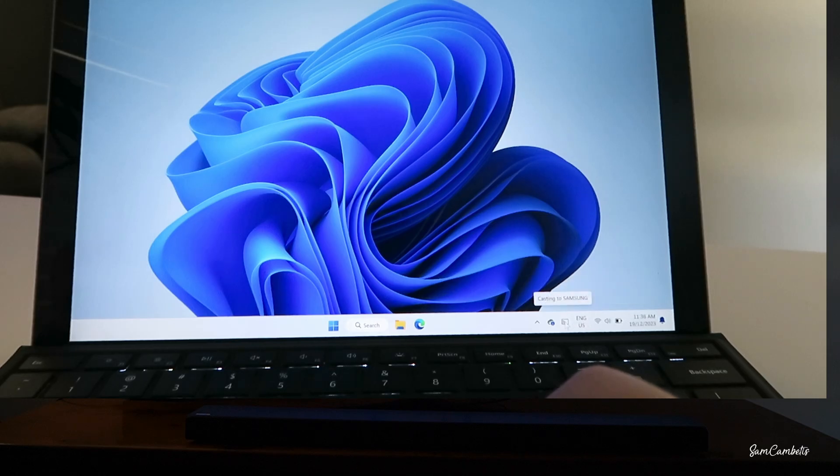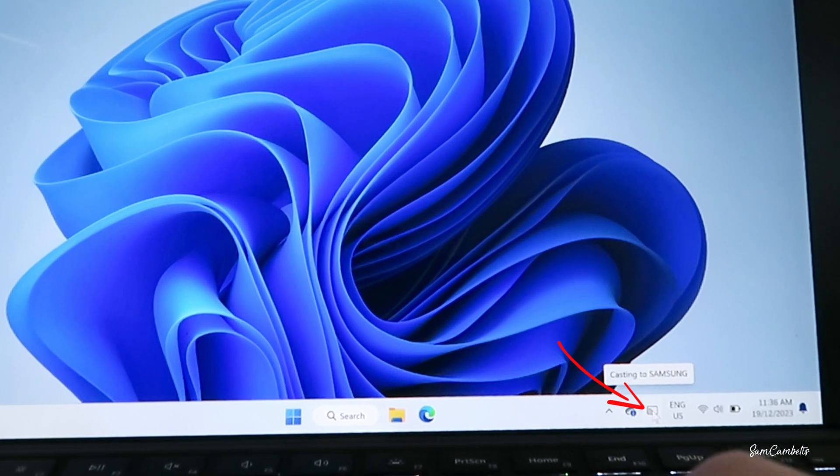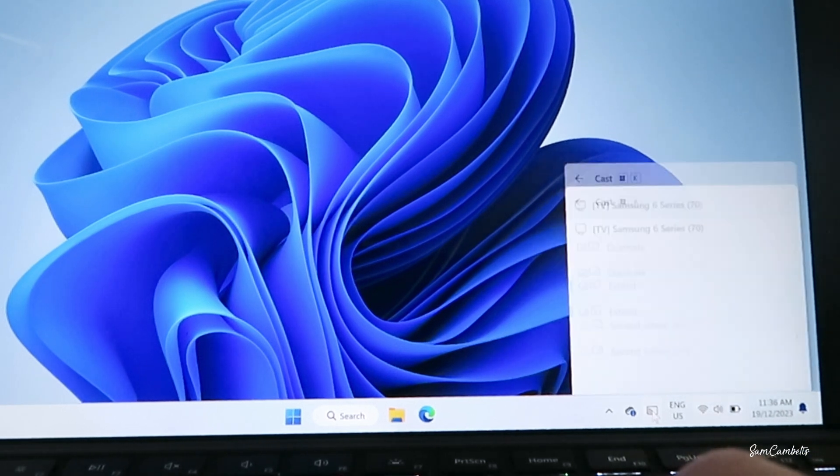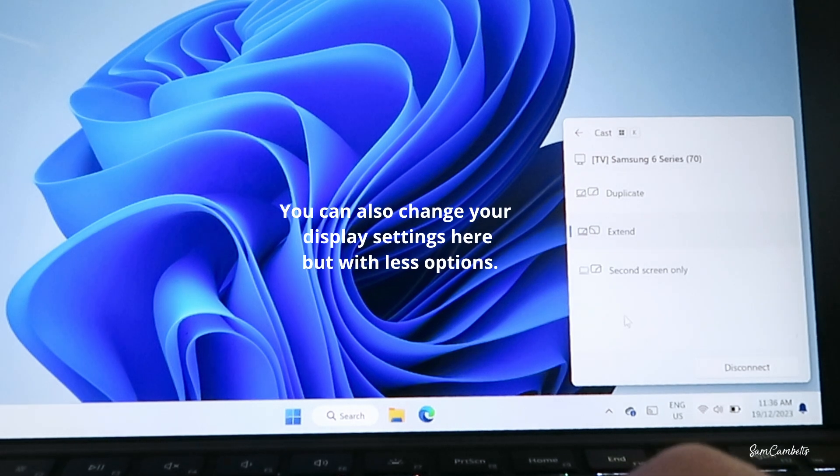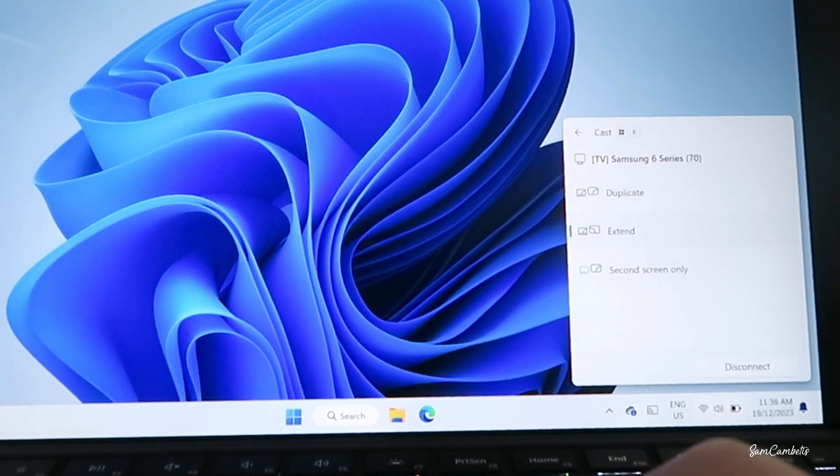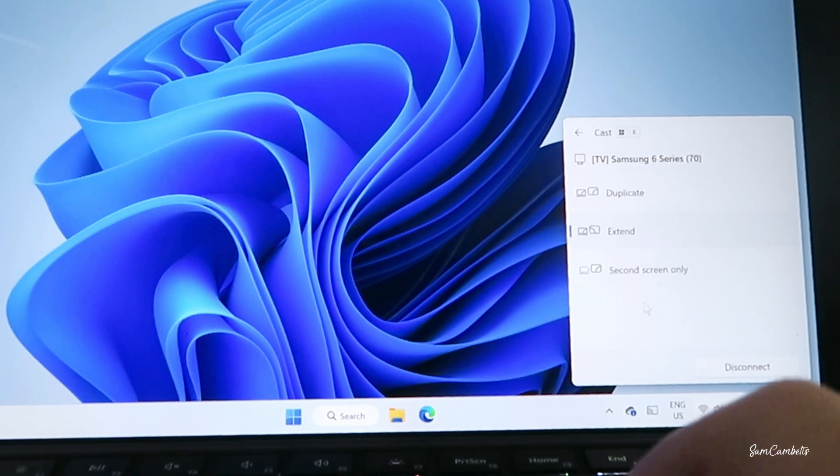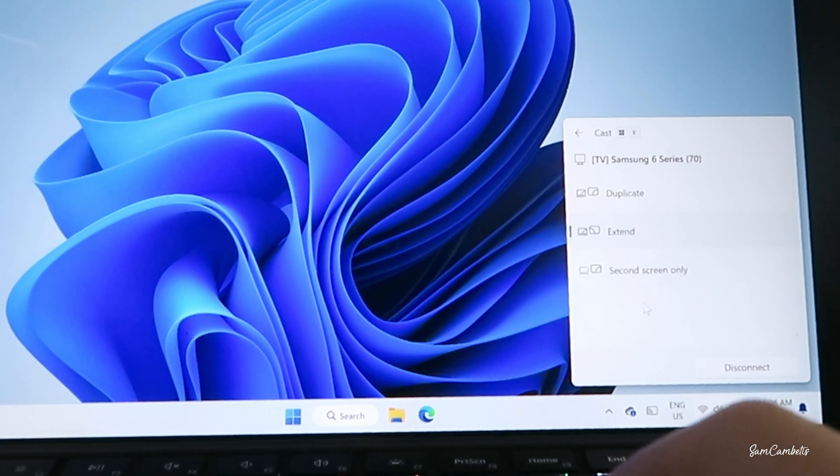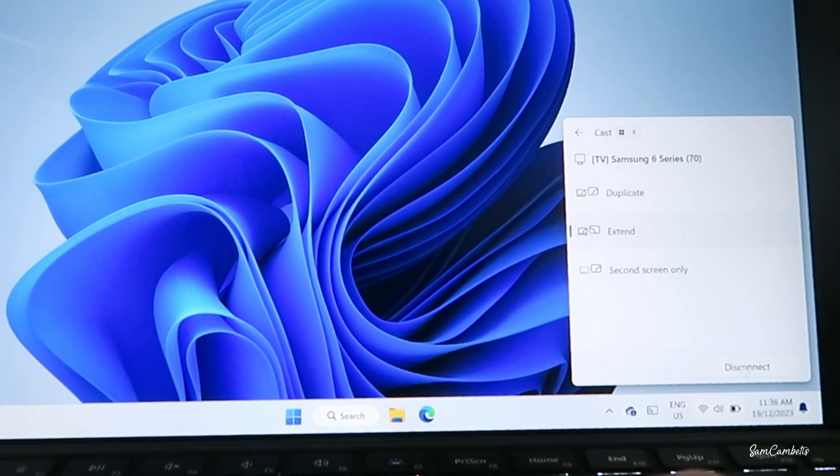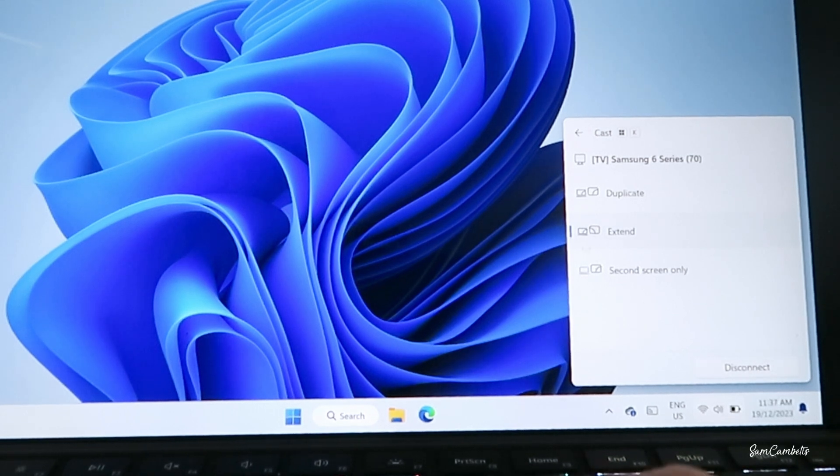And if you look down at this icon down here, you can see it says casting to Samsung. So if we click on it, you can change in here whether you have the duplicate screens, extended, or only show the second screen, which is the TV screen. That means the laptop screen will be blacked out, and you can also disconnect from here.